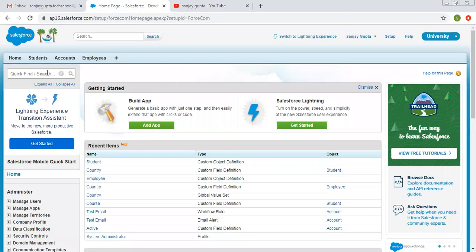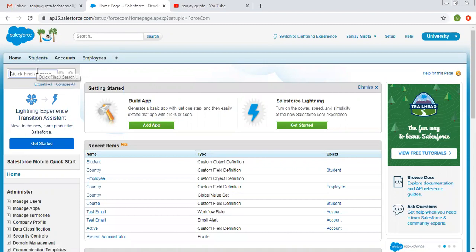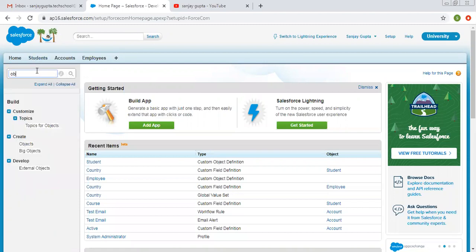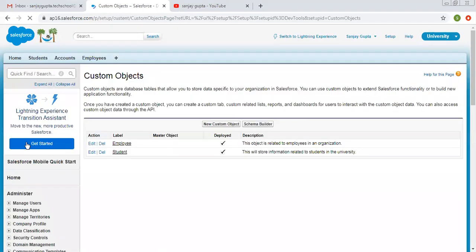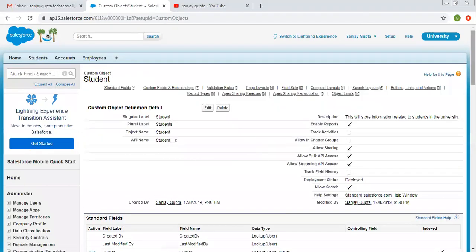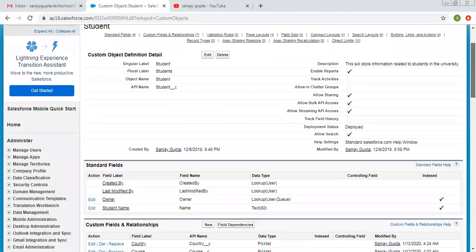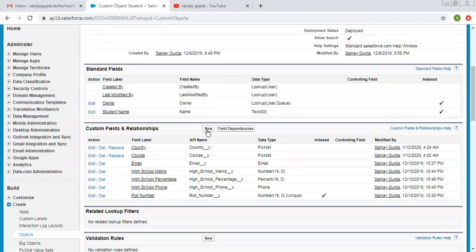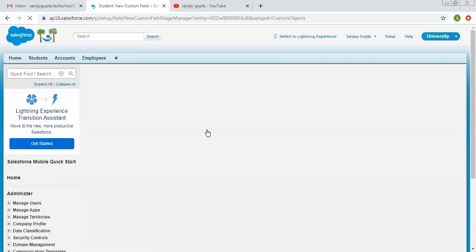So now I am going to create a multi-picklist for custom object that is student. I am going to search this object. So in my previous video, I demonstrated how you can create a simple picklist. So here you will learn to create multi-picklist.